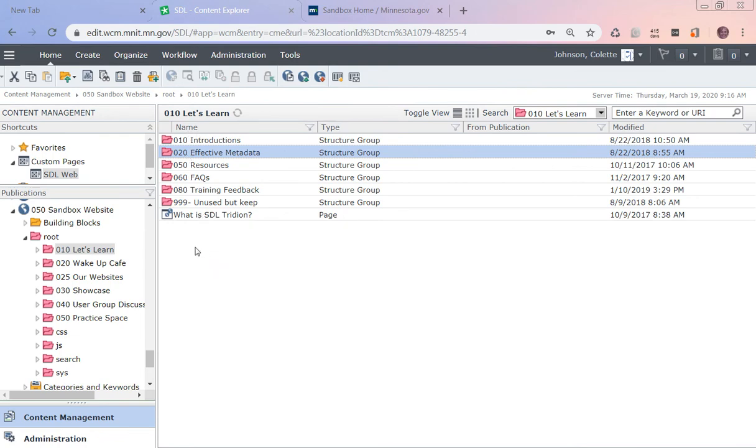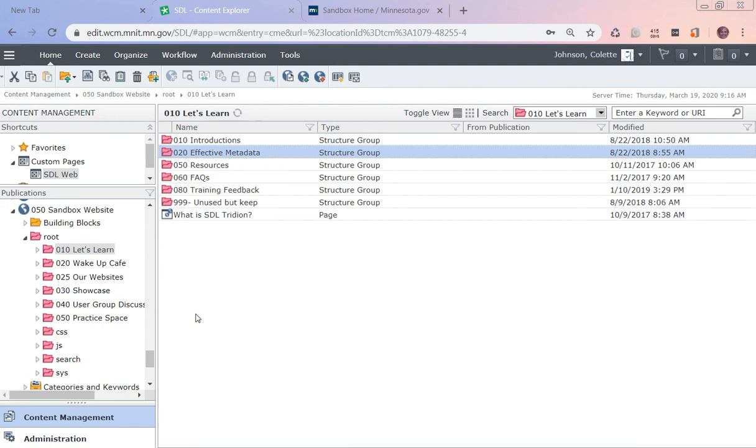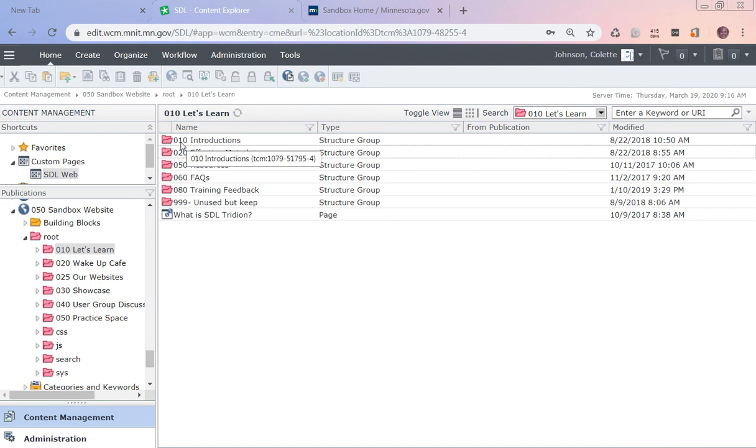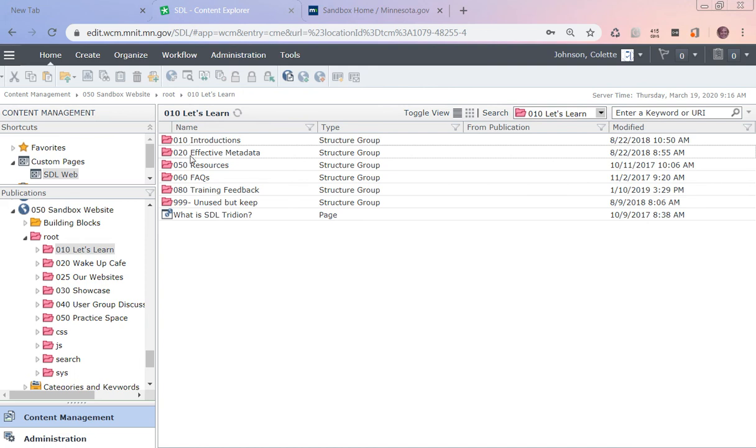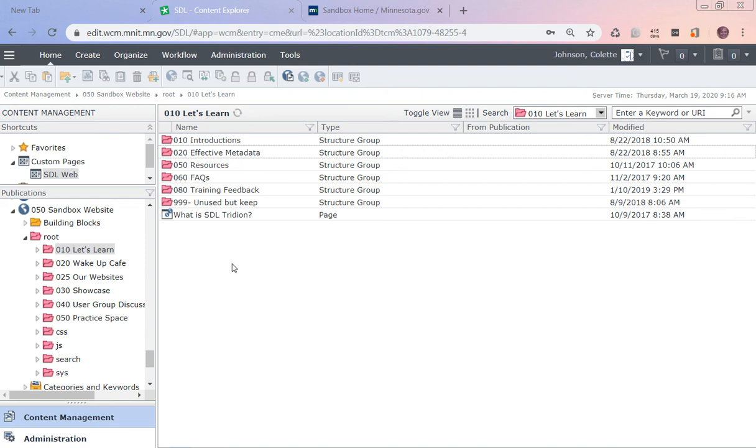We'll build a structure group in the next module. The 010, the 020, the 050 in front of them - there's nothing magic about what to name it, but this is how I tell Tridion this is the order I want it in. If I didn't have numbers in front of it, it would just be in alphabetical order. But because I have 010, 020, 050, when Tridion loads and renders the navigation, it knows what order to put them in.